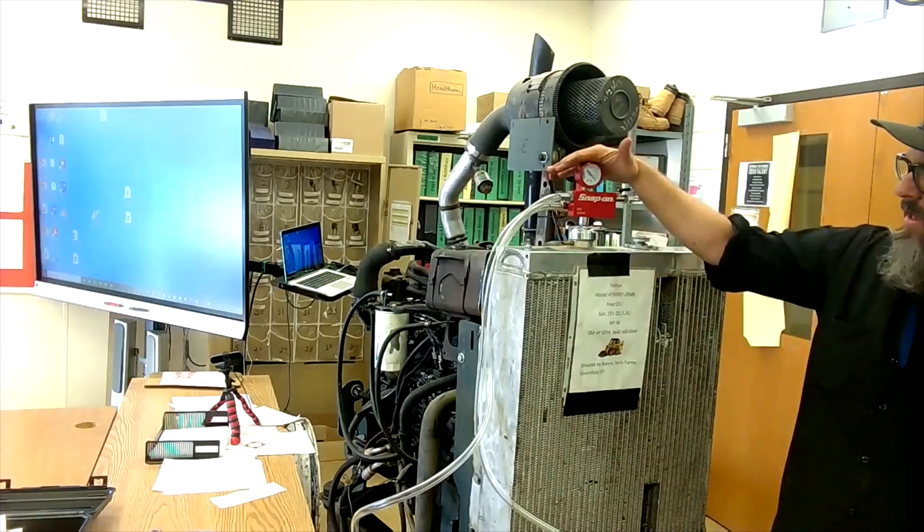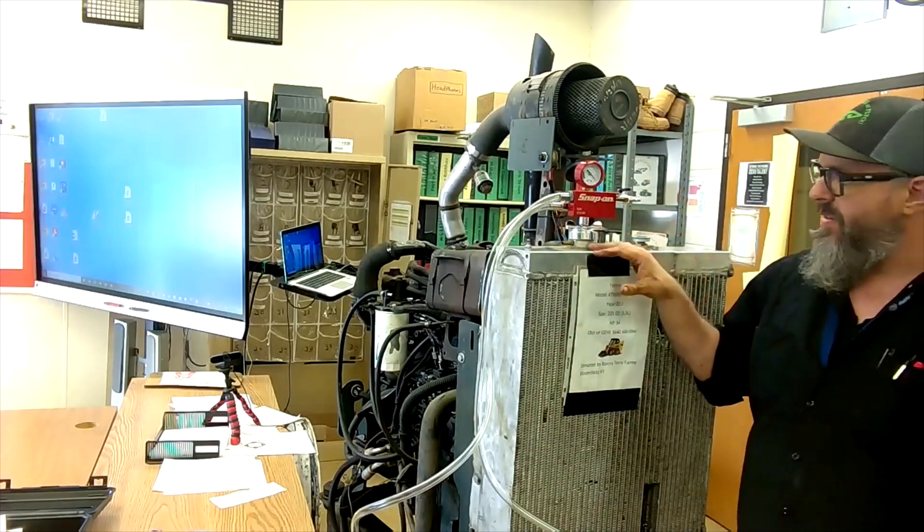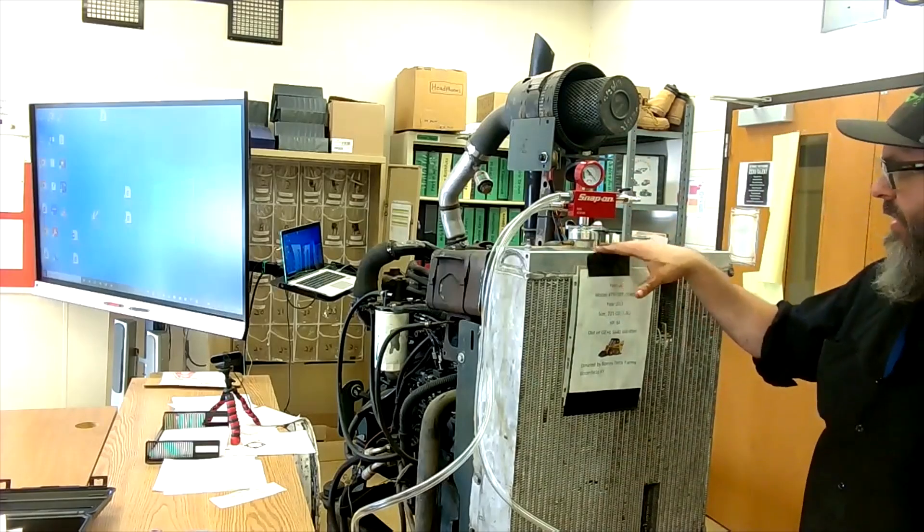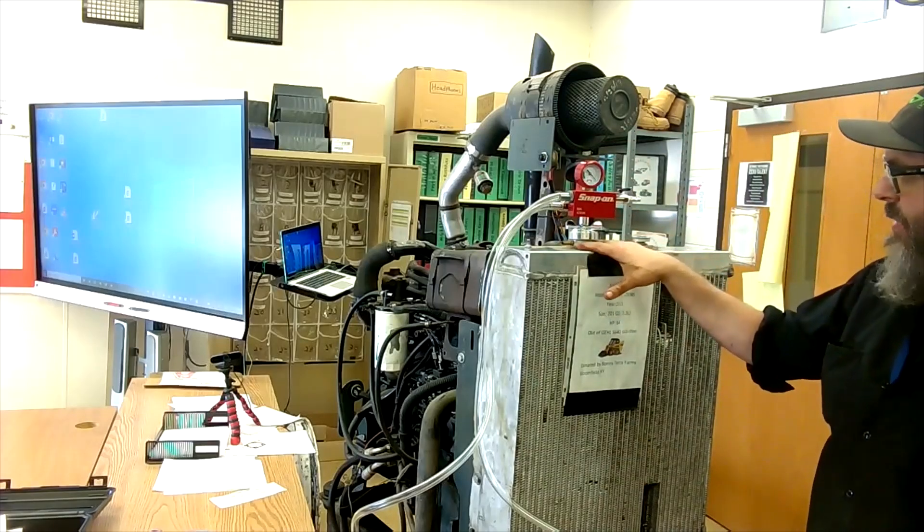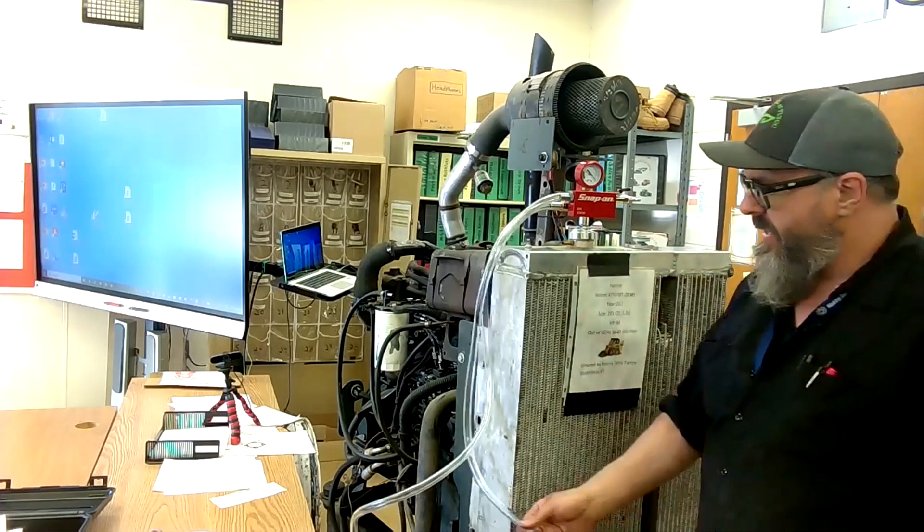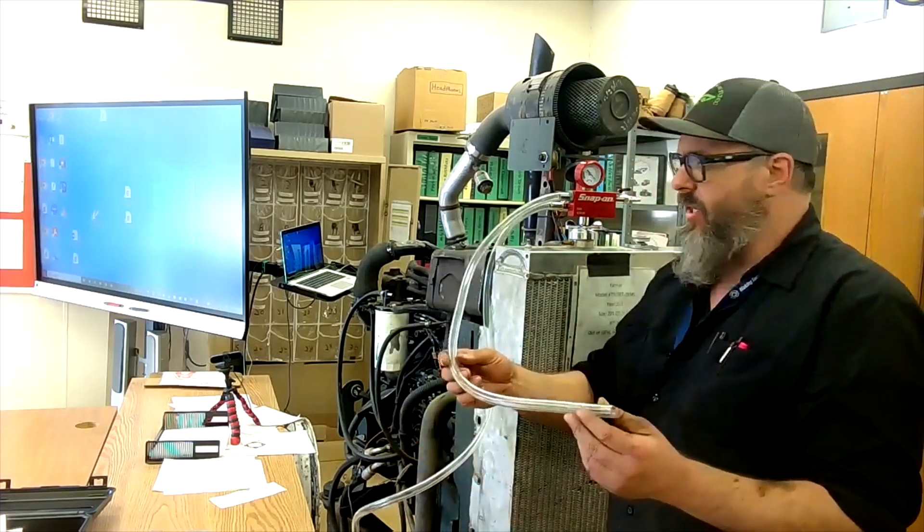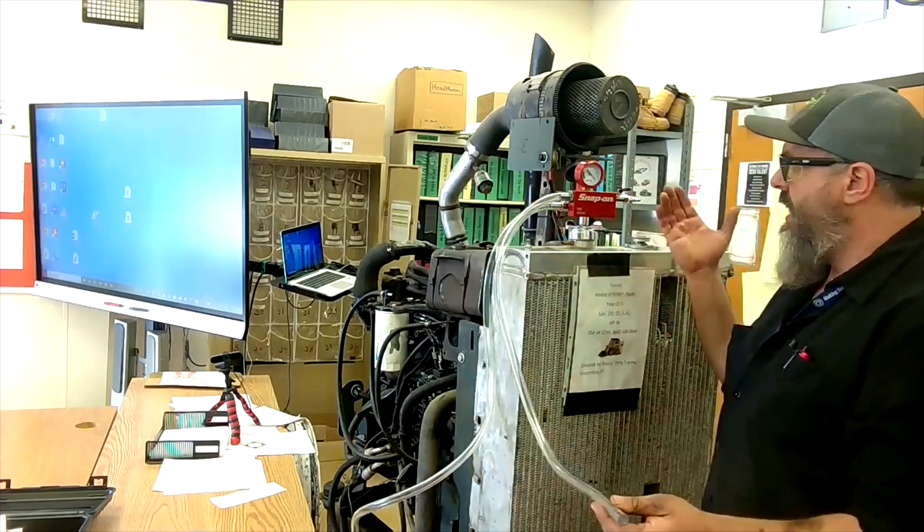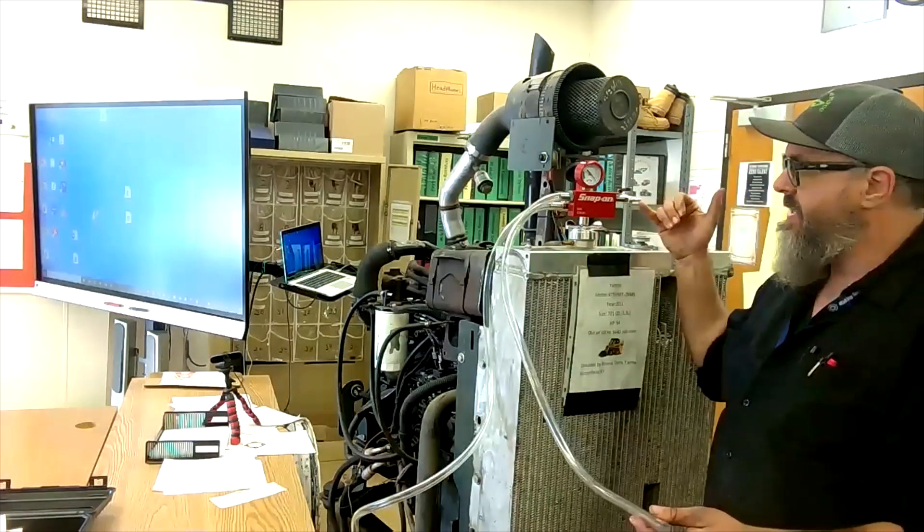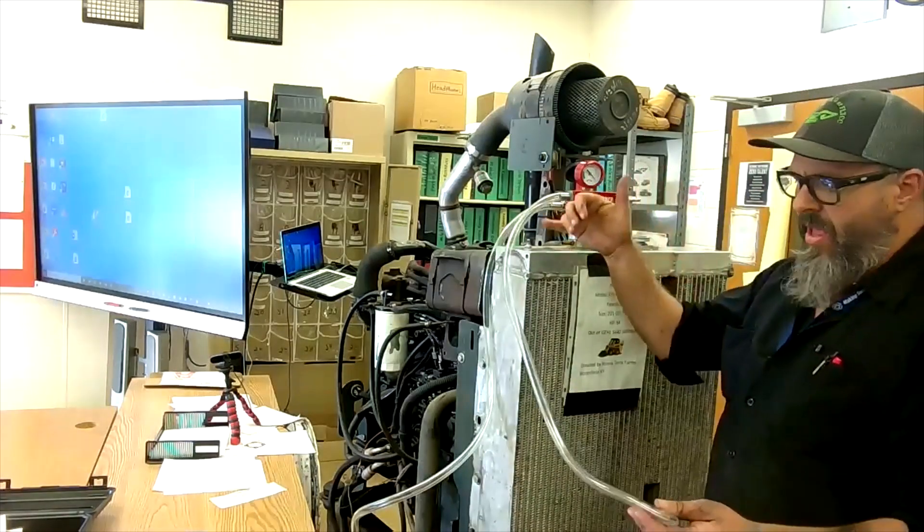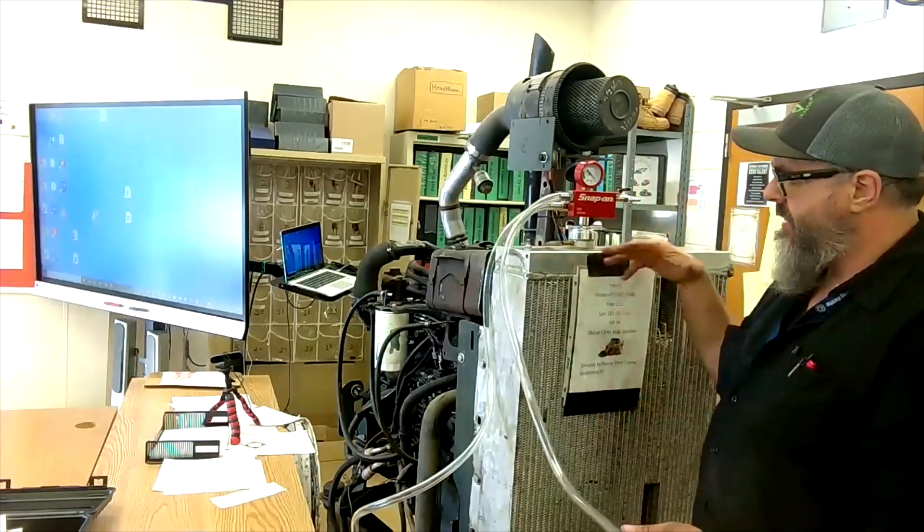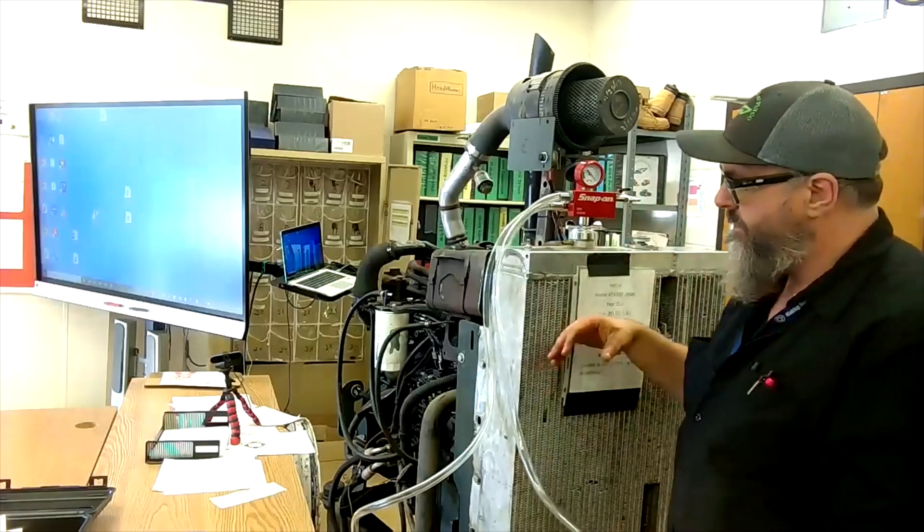I got my snap-on vacuum filler up here. I just attached it to where the radiator cap normally goes. We have a couple different hoses. This little one here is kind of just a vent hose. As I hook my shop air up to this and have it running, air is going to be coming out of here to make a vacuum inside the system.